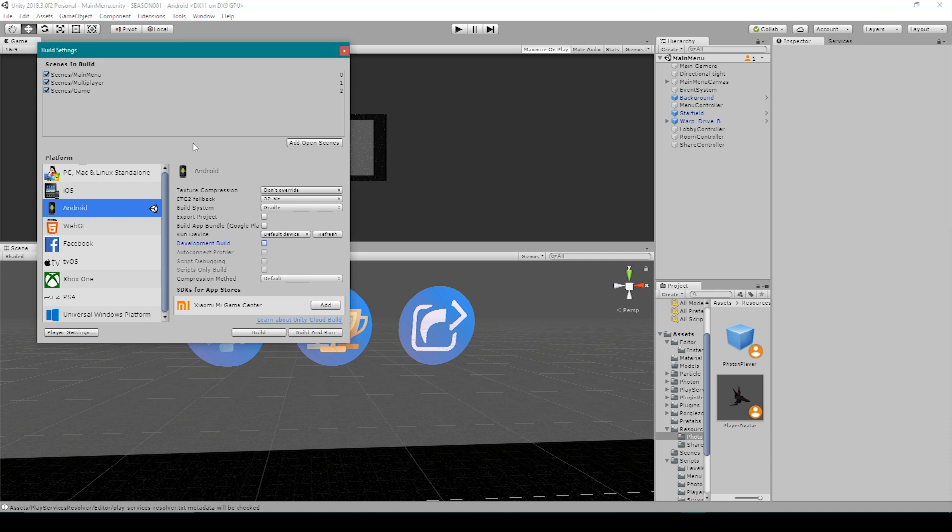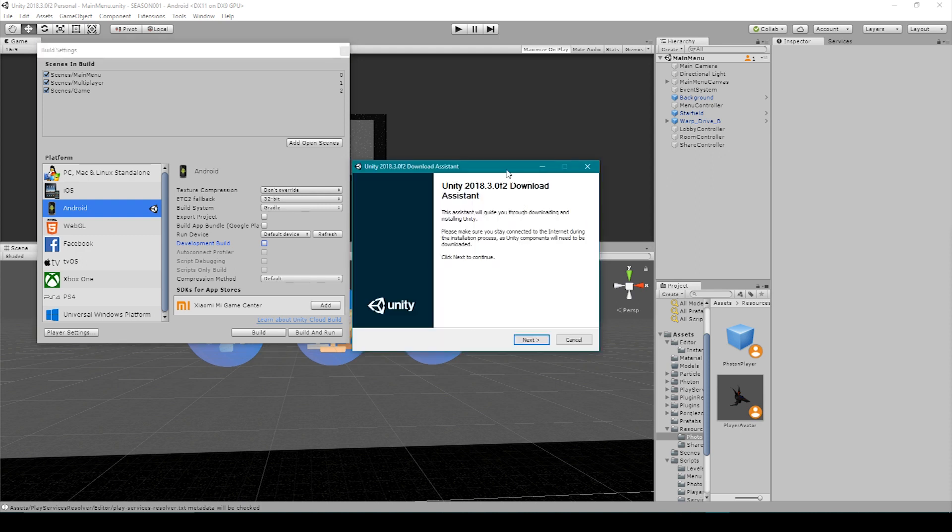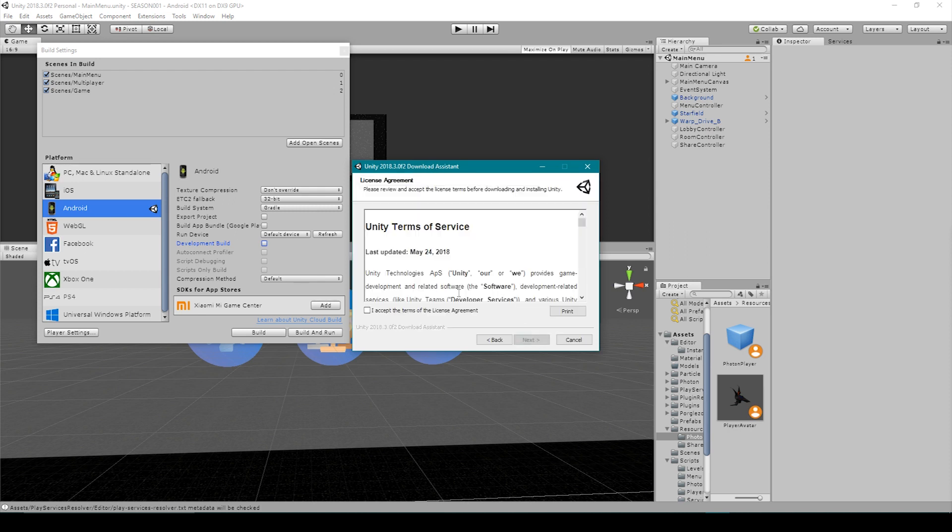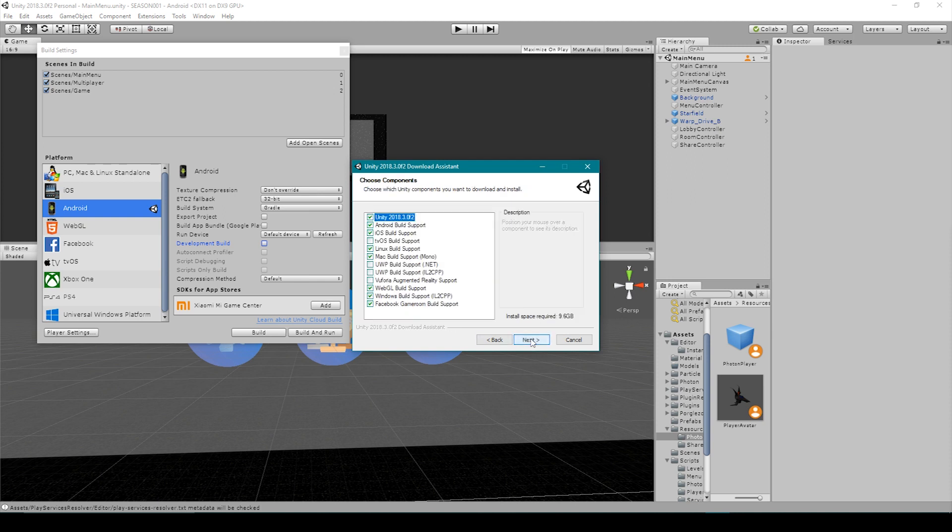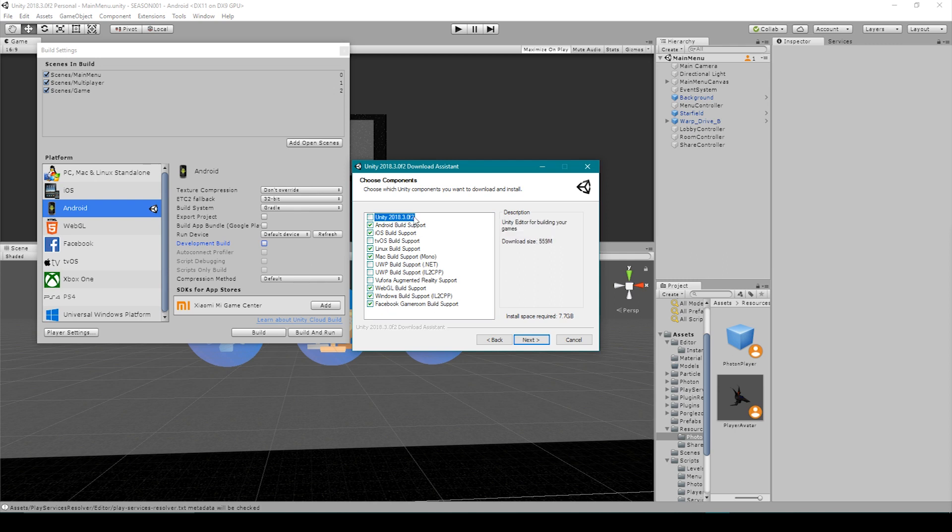Now if Unity doesn't allow you to switch to the Android platform, it means that you haven't installed the Android build support. To install this build support, you need to reopen your Unity download assistant. You'll then want to click Next. You can then accept the terms of service and click Next. On this page, you can deselect Unity if you already have it installed and then select the build supports that you wish to install on your computer. You're going to want to make sure that you have Android build support selected. After this page, you'll want to go through the rest of your download assistant the way you normally would. But I'm going to close it because I already have all of these installed.